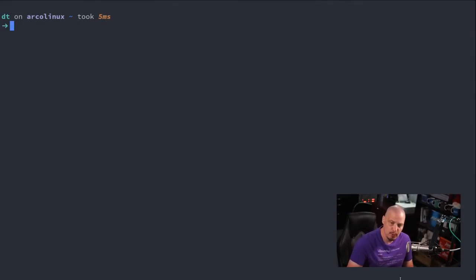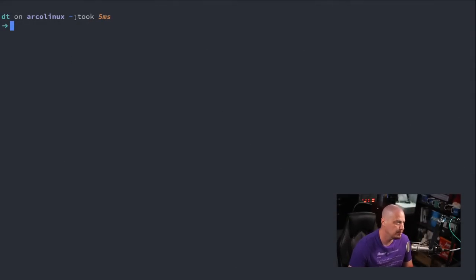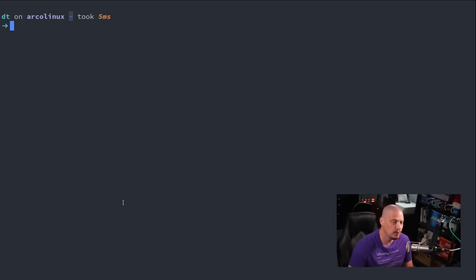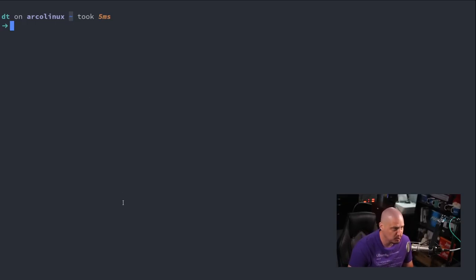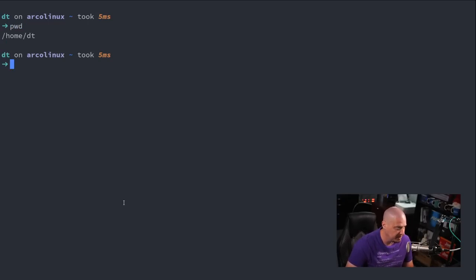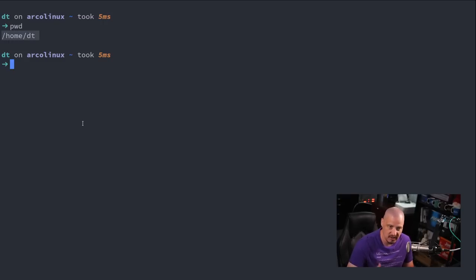I've opened up a terminal, and when you open a Linux terminal, it's going to always open in your user's home directory at first. You can see the tilde character here. The tilde character is an alias signifying we're in my user's home directory. I can verify this with the pwd command for print working directory. If I hit enter, you can see I'm in /home/dt. The tilde character is simply an alias for /home/dt. dt is the name of my user.